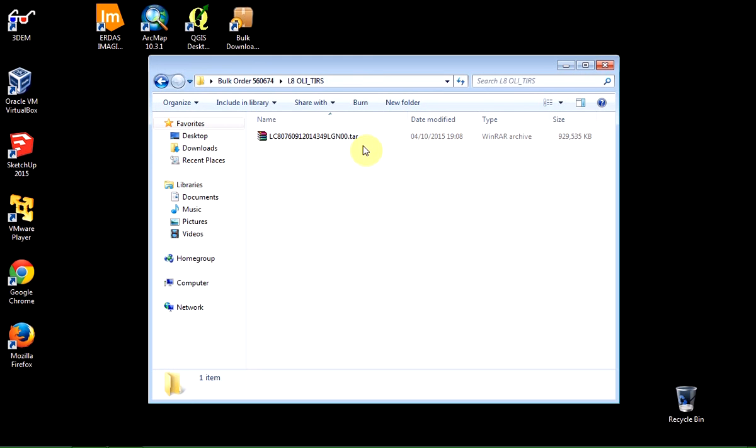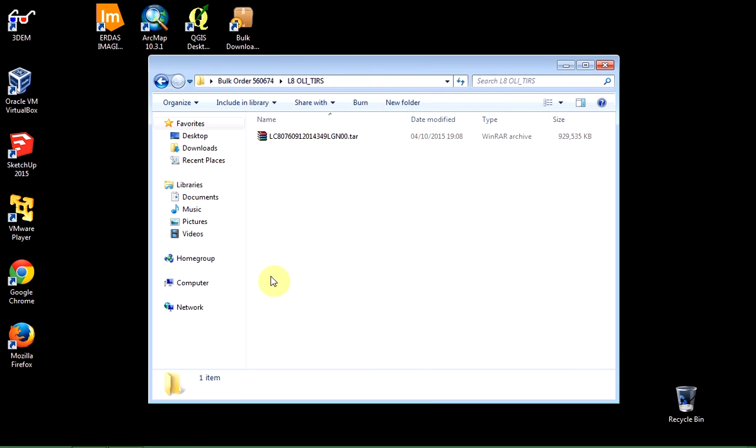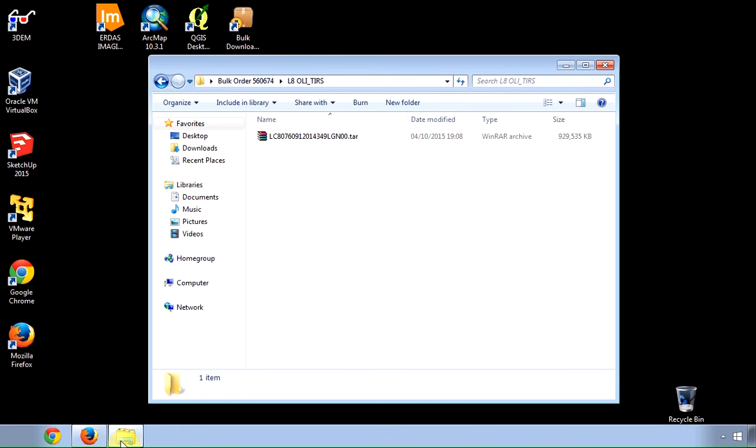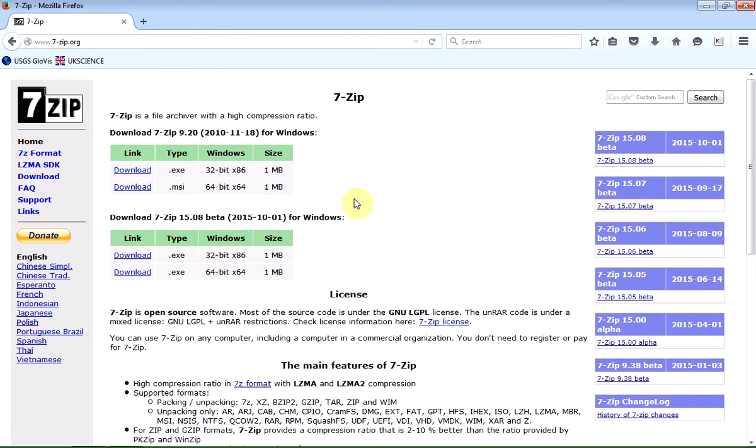And it has a .tar extension, which is because it's coming from a Unix system. It's kind of like the Unix equivalent of a .zip file. And what you may want to install is a very good, very useful and free application called 7-Zip.